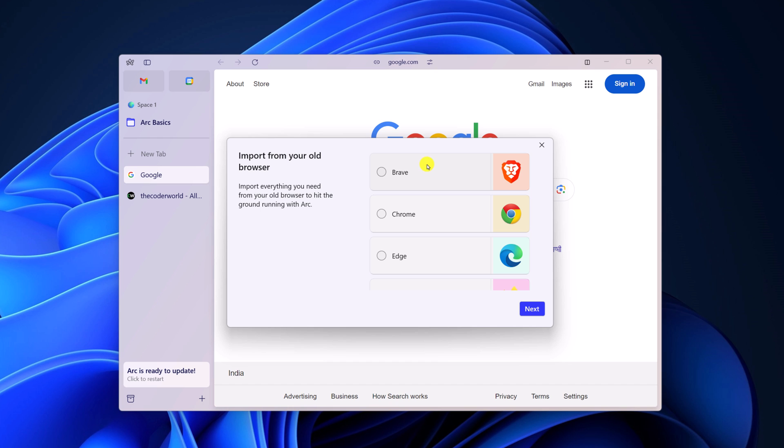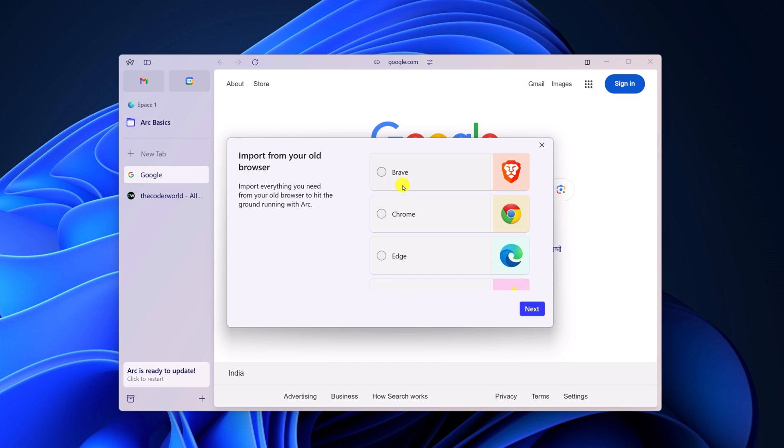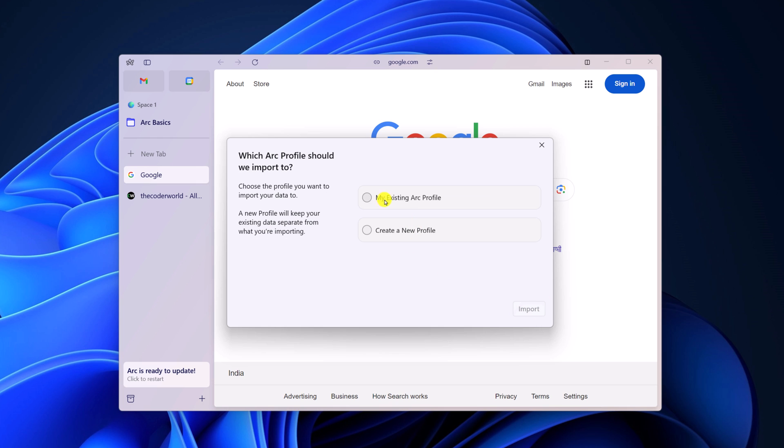Now it will open a selection window. Simply select the browser from where you want to import bookmarks, then click on next and here click on my existing ARC profile.